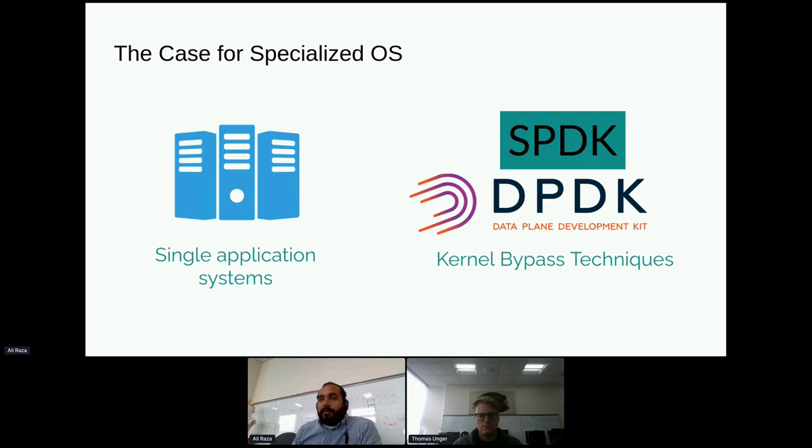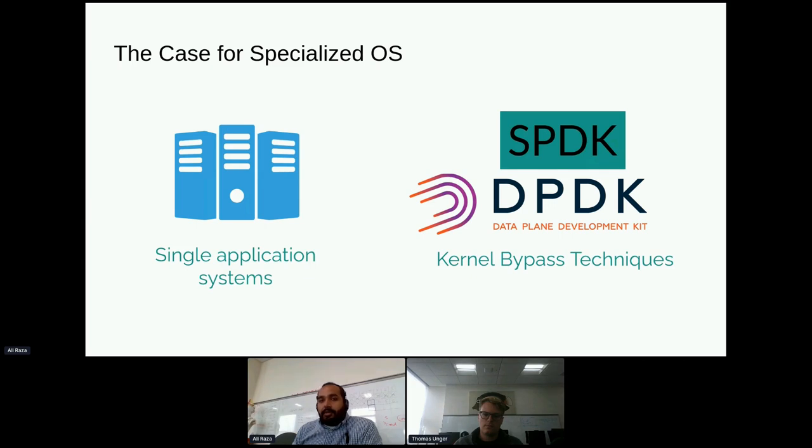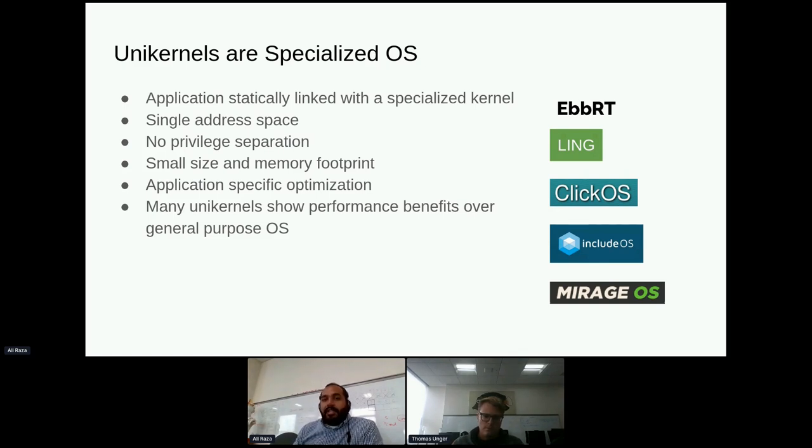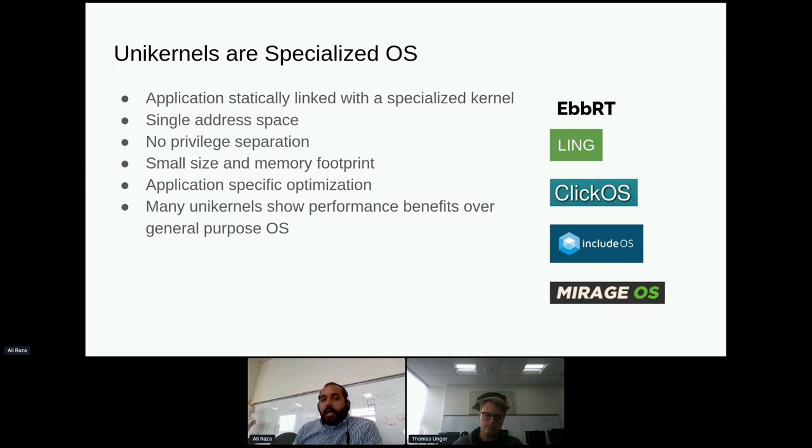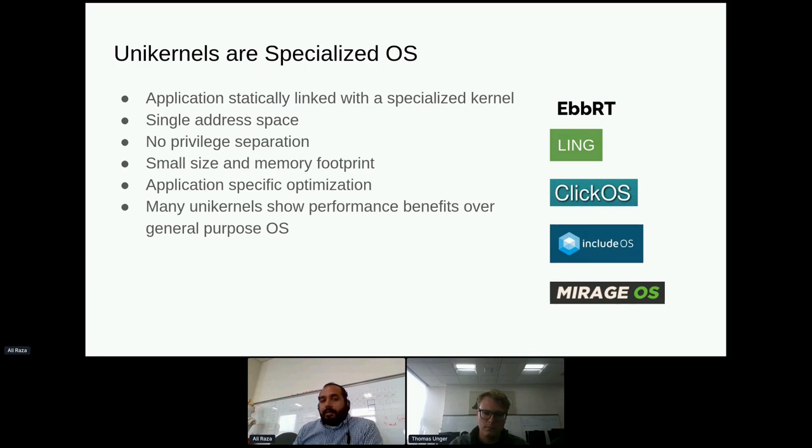Researchers from industry and academia have been looking at special purpose operating systems. In response to these questions, there has been a resurgence of research exploring the idea of library operating systems or unikernels. In a unikernel, an application is statically linked with a specialized kernel and deployed directly on hardware. The application runs in a single address space with the kernel. There is no separation between privilege levels. Unikernels have shown to be small and lightweight compared to normal kernels like Linux. They allow application-specific optimizations and have demonstrated significant advantages in boot time, security, resource utilization, and IO performance.